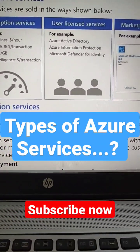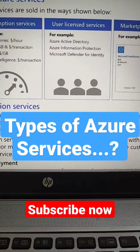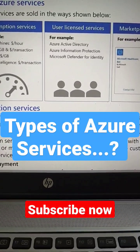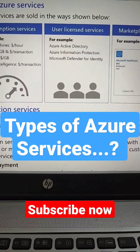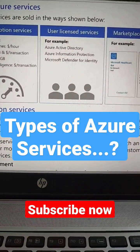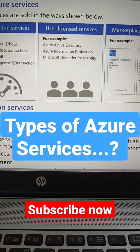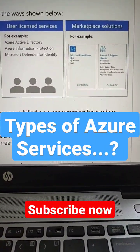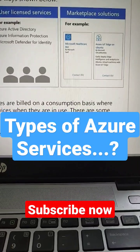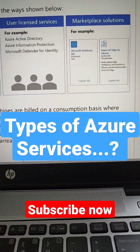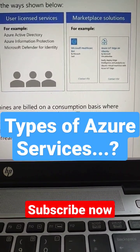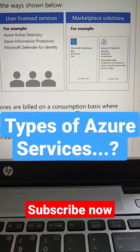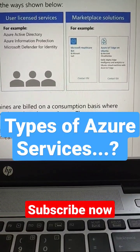The other thing is based on user license, which is actually Active Directory, Azure Information Protection, and Microsoft Defender for Identity. And the third one is marketplace solution. This is helpful for third-party vendors who make applications to be useful in Azure. We can make use of that through the marketplace.